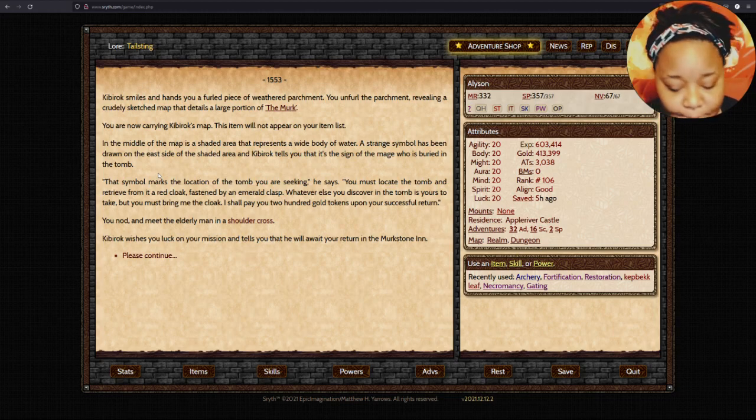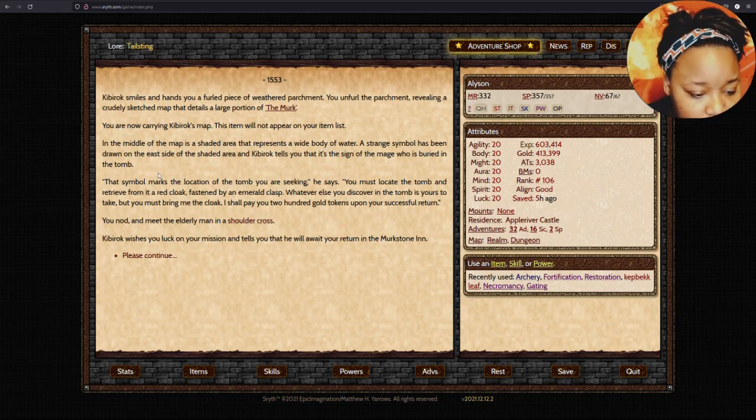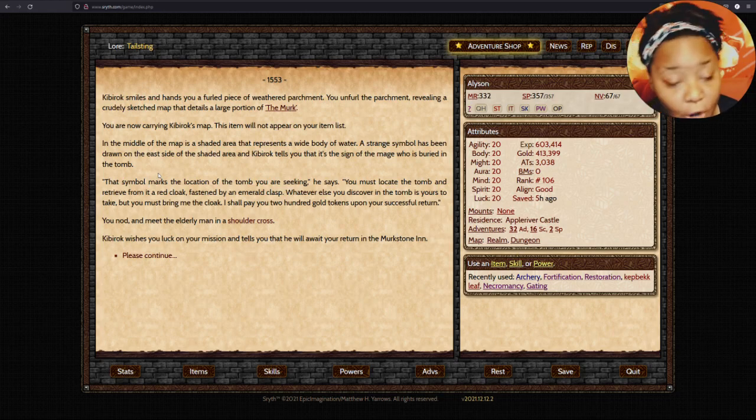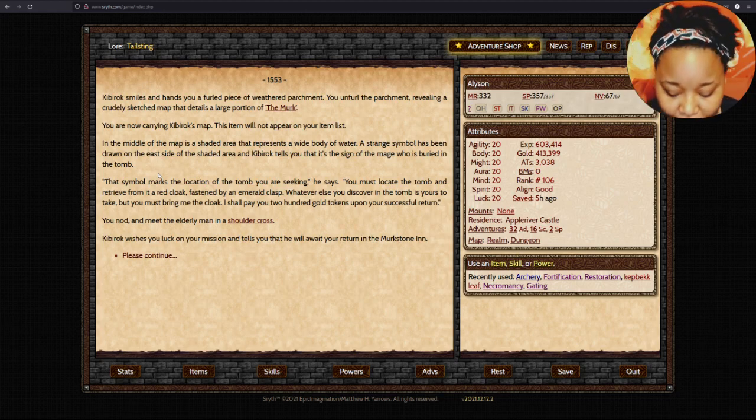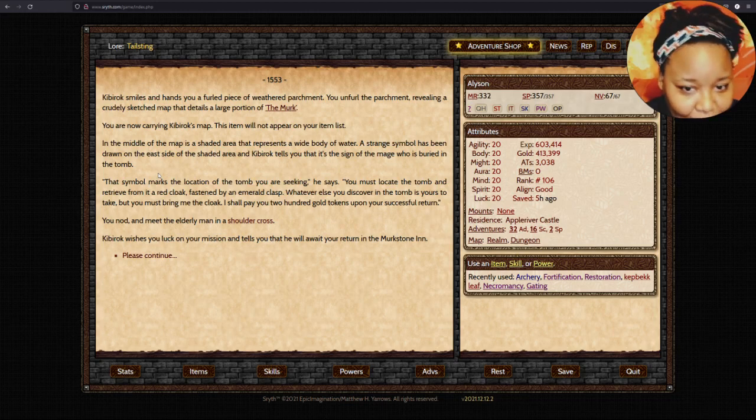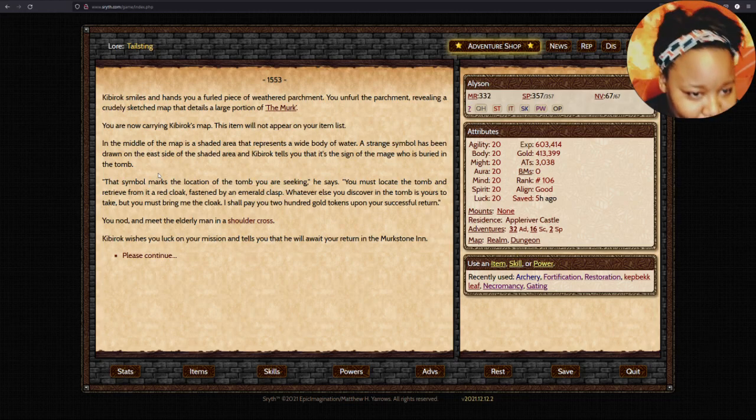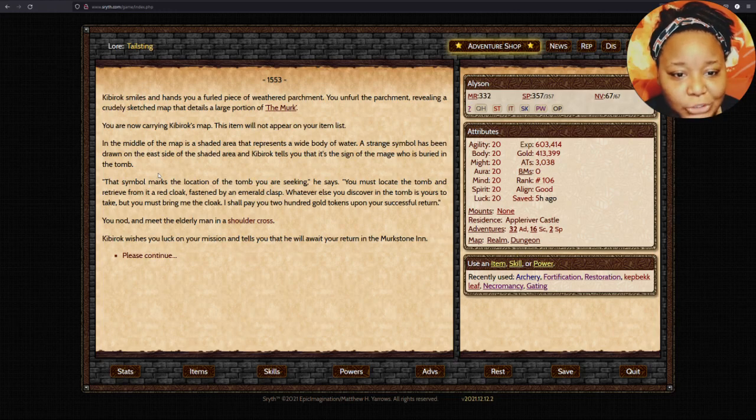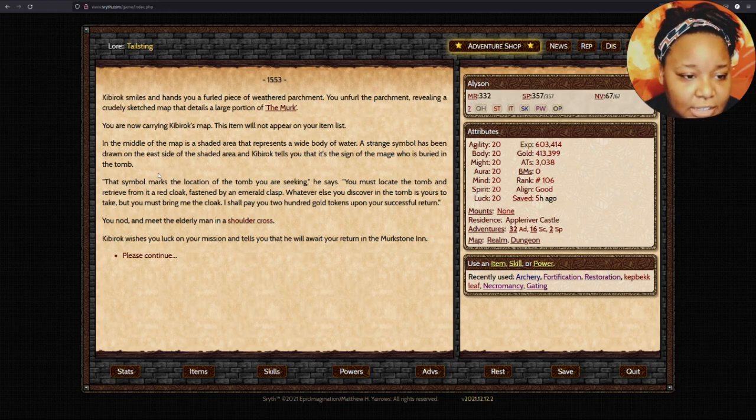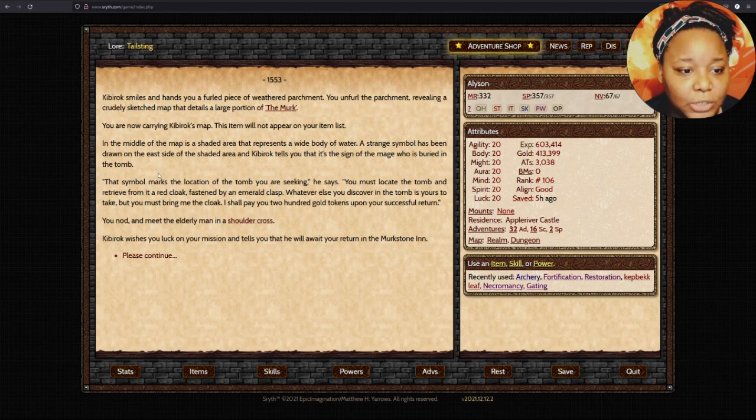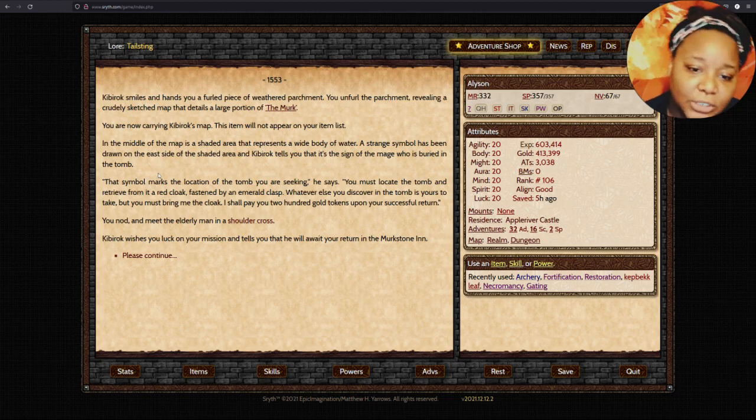He sounds like Jafar when he's dressed as the old man in Aladdin. Bring me the lamp! Take whatever you want for yourself, but bring me the lamp! I shall pay you 200 gold tokens upon your success. Kibberach wishes you luck on your journey.